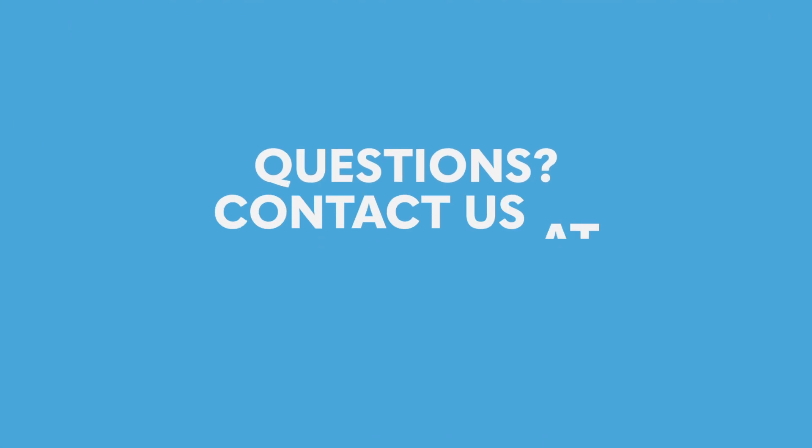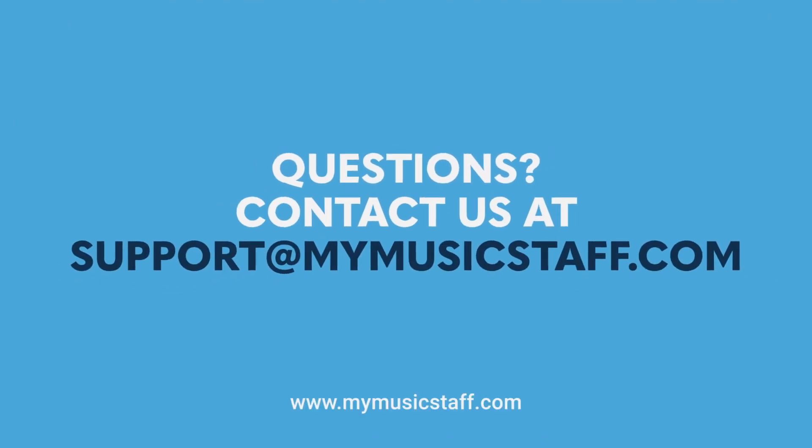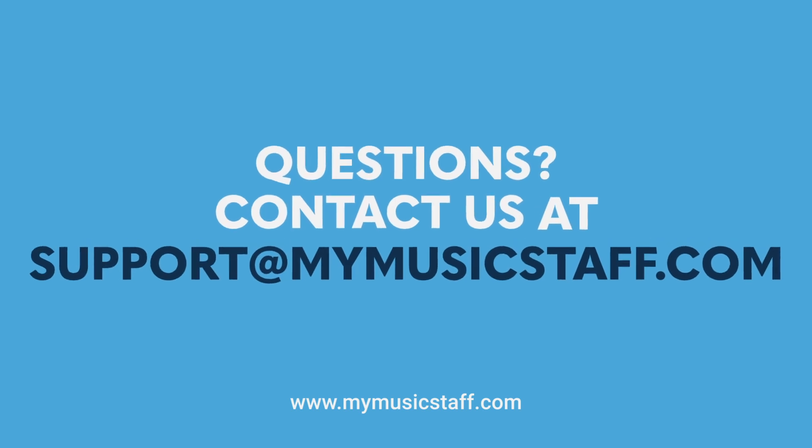If you have any questions, please contact us at support@mymusicstaff.com.